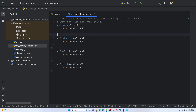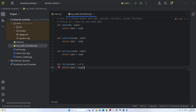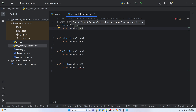Now let's look at a practical example. We will create a module file. The module will contain math functions: an add function with num1 and num2 parameters, a subtract function with num1 minus num2, a multiply function with num1 and num2, and a divide function. We save this as a module file.